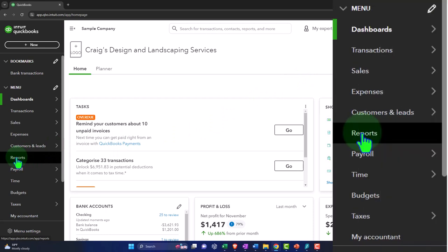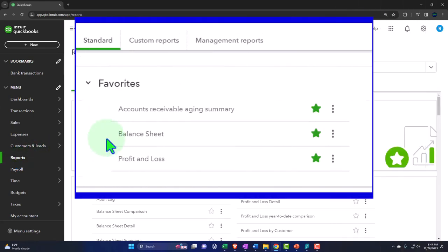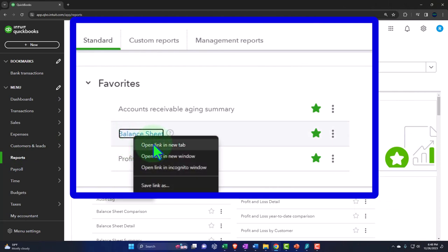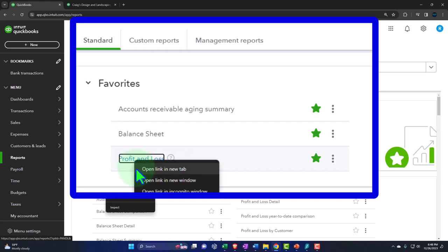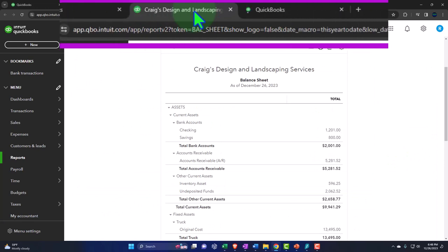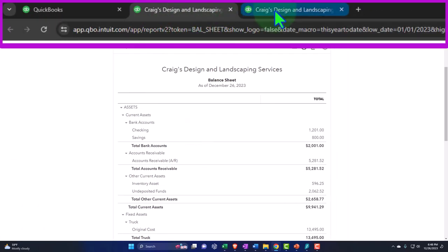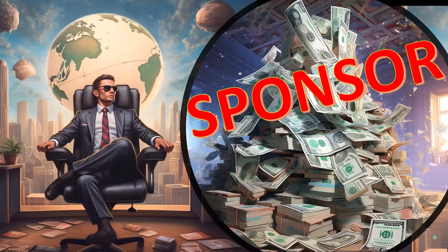Let's start by going to the reports down below. We have our two favorite reports: balance sheet and income statement. Let's right-click on the balance sheet and open it in a new tab, then right-click on the profit and loss and open it in a new tab. Now we have our balance sheet in the middle tab, and tabbing to the right we have our profit and loss, otherwise known as the income statement.